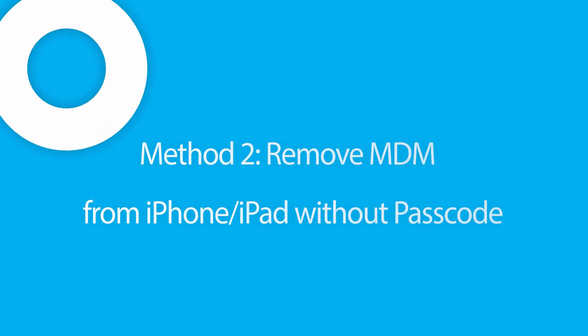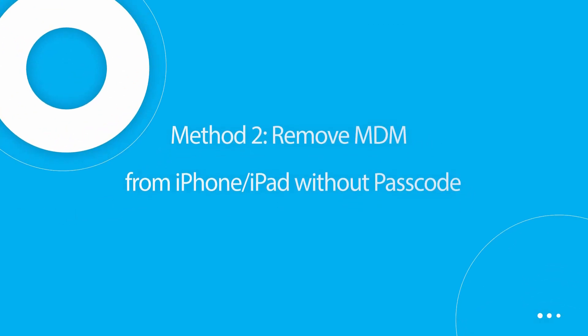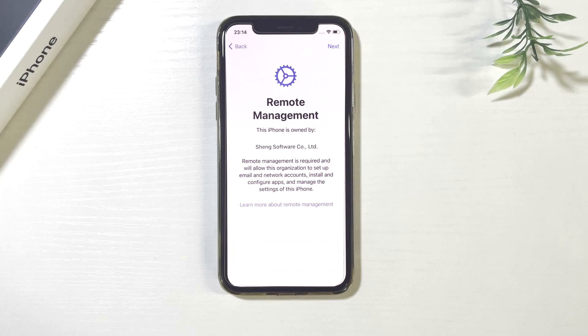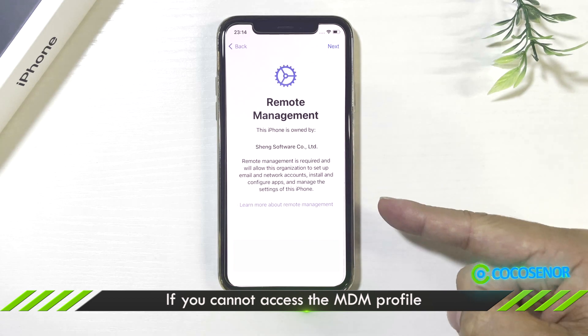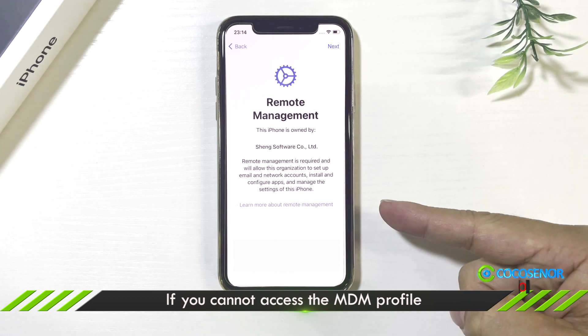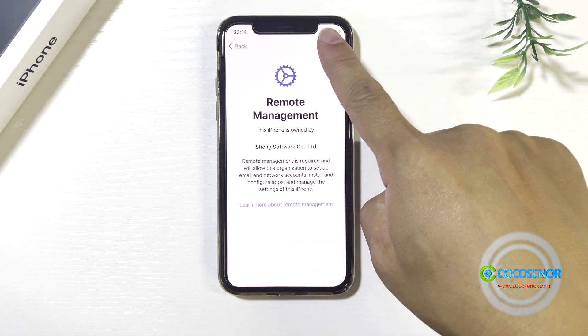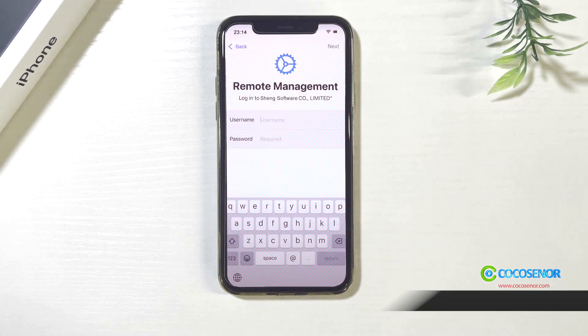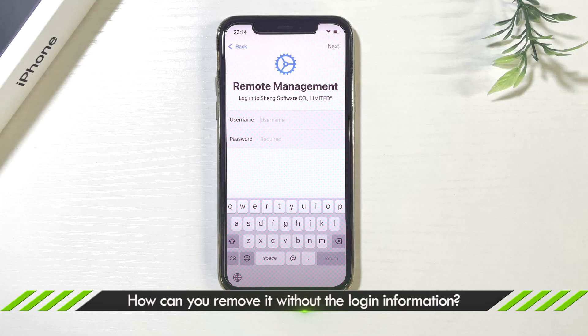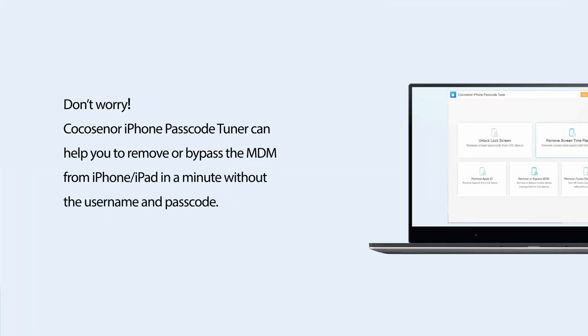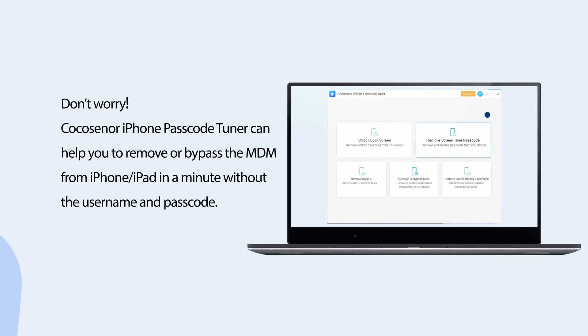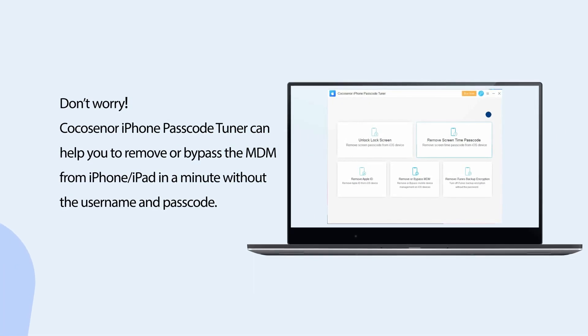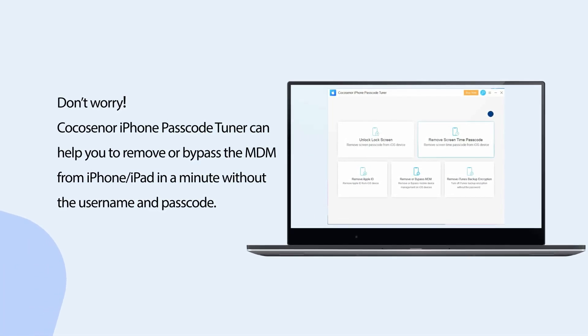Method 2: Remove MDM from iPhone, iPad without passcode. If you reset the iPhone, iPad and are stuck on the remote management setup screen without the login information, how can you bypass MDM on your iPhone, iPad? Don't worry, CocoSenor iPhone Passcode Tuner can help you bypass the MDM on your iPhone or iPad in a minute.